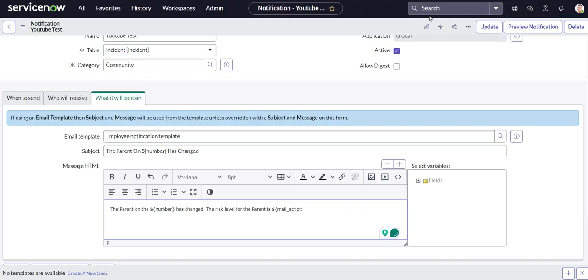In our case it's parent risk. Then you close it with another curly brace. And what we're going to do too is we're going to make it red so it really stands out.